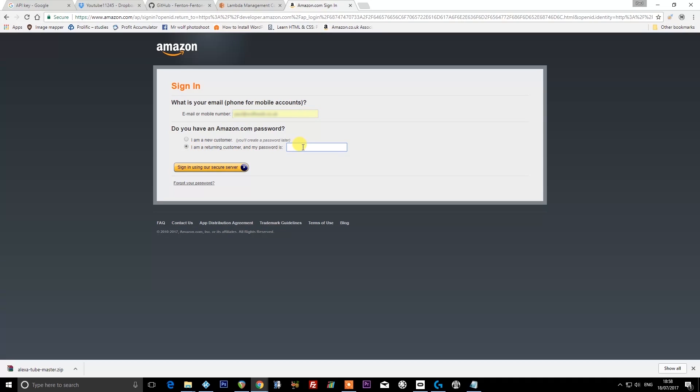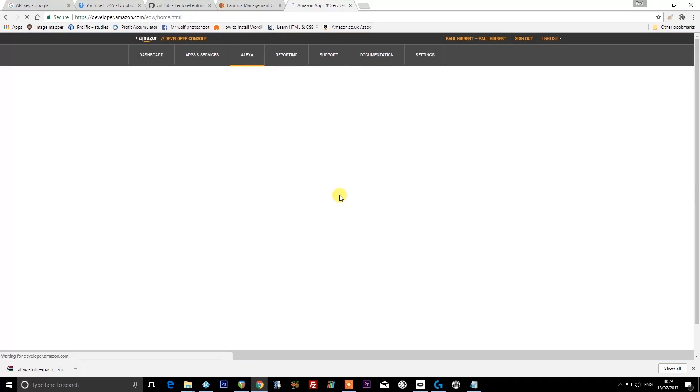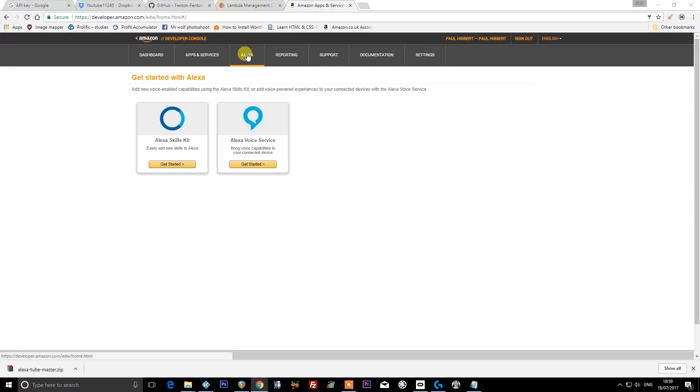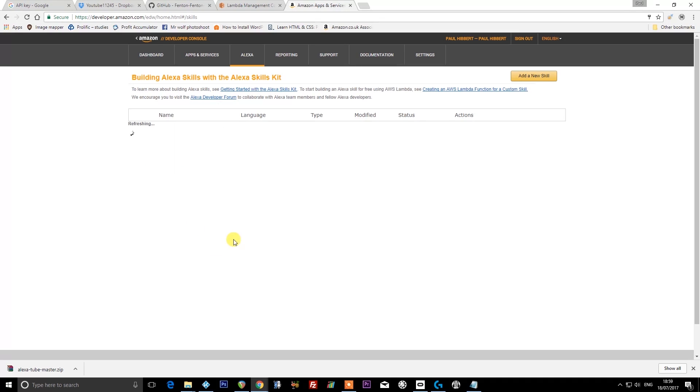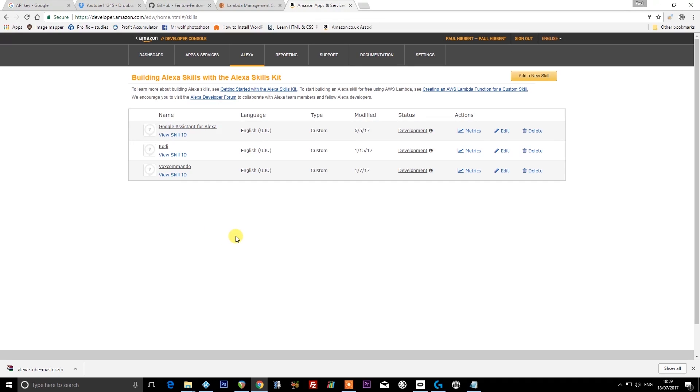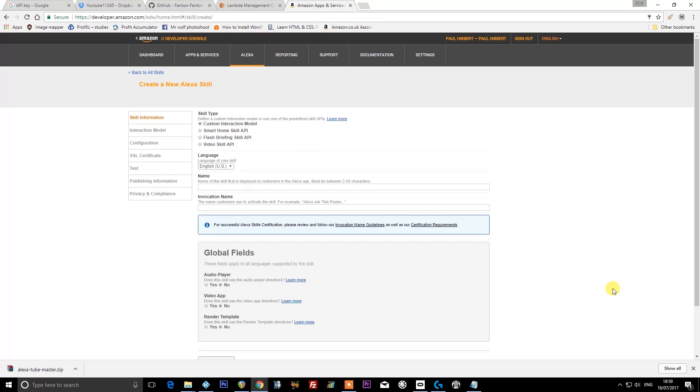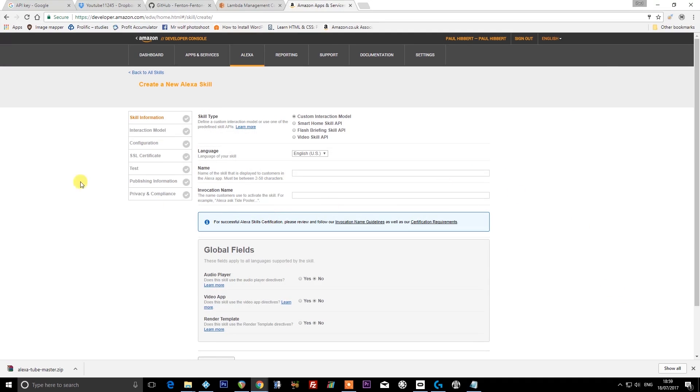Click on the Alexa tab if you're not in here already, and then click on 'Get started' under Alexa Skills Kit. I've got a few things in here already because I've done some pretty awesome things with Alexa, and I'm going to add a new skill here alongside the existing ones.